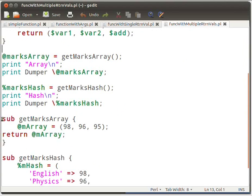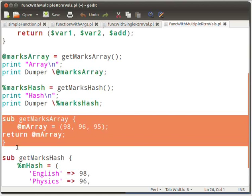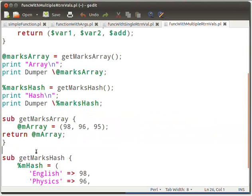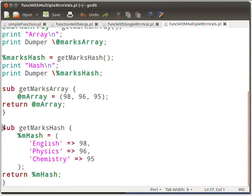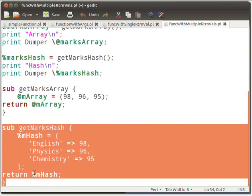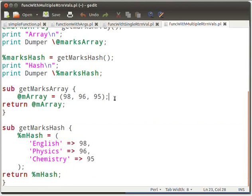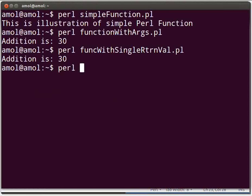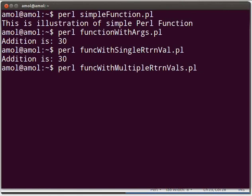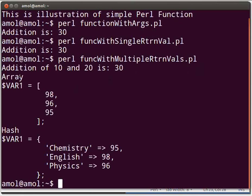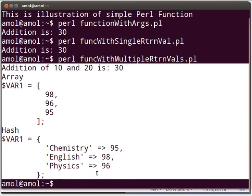This illustration demonstrates how we can return an array from a function. Similarly, this demonstrates how a hash can be returned from a function. Save your file. Now let us execute the Perl script on the terminal by typing: perl func_with_multiple_rtrnval.pl and press Enter. The output is as displayed on the terminal.